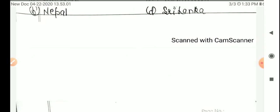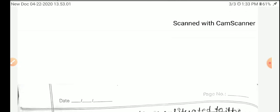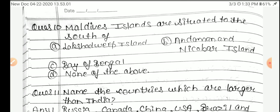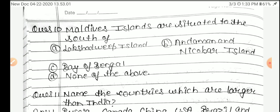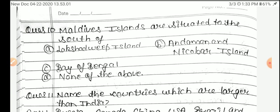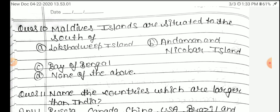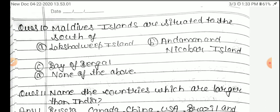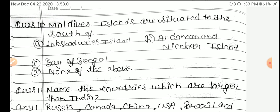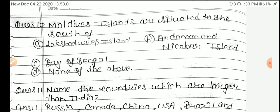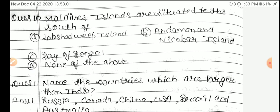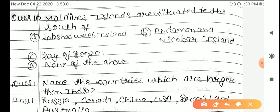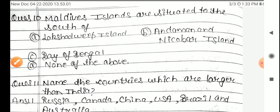Question 10: Where is Maldives Island situated — to the south of Lakshadweep, Andaman and Nicobar, Bay of Bengal, or none of the above? The answer is Option A, Lakshadweep Island.